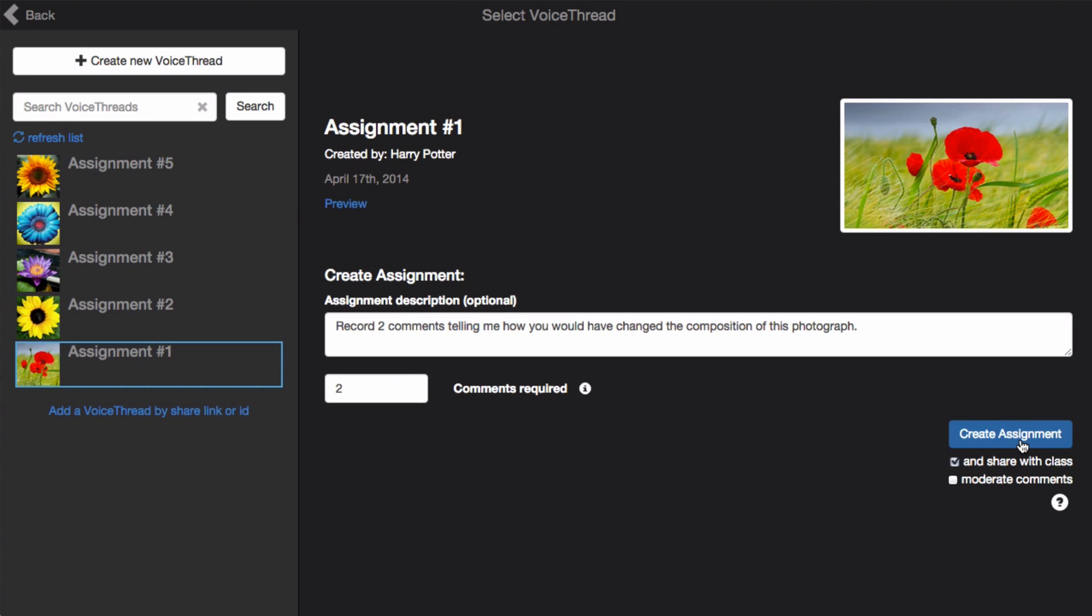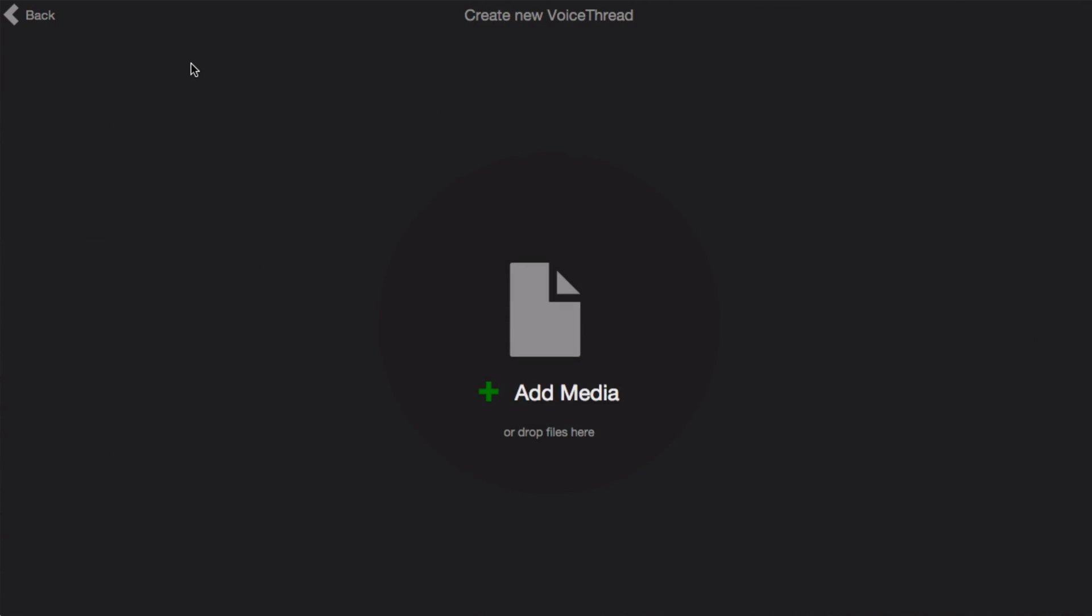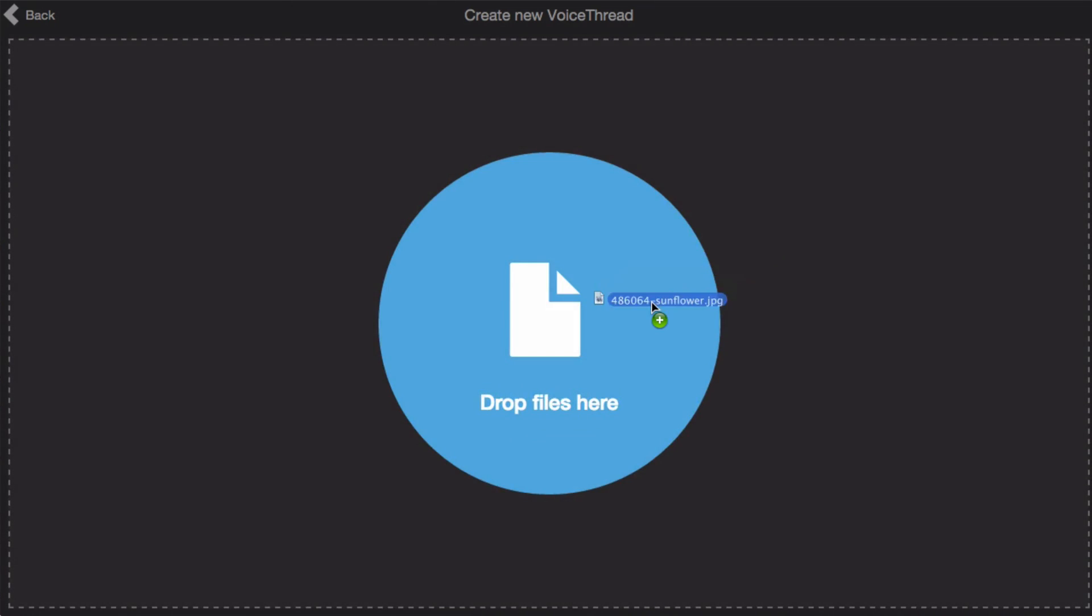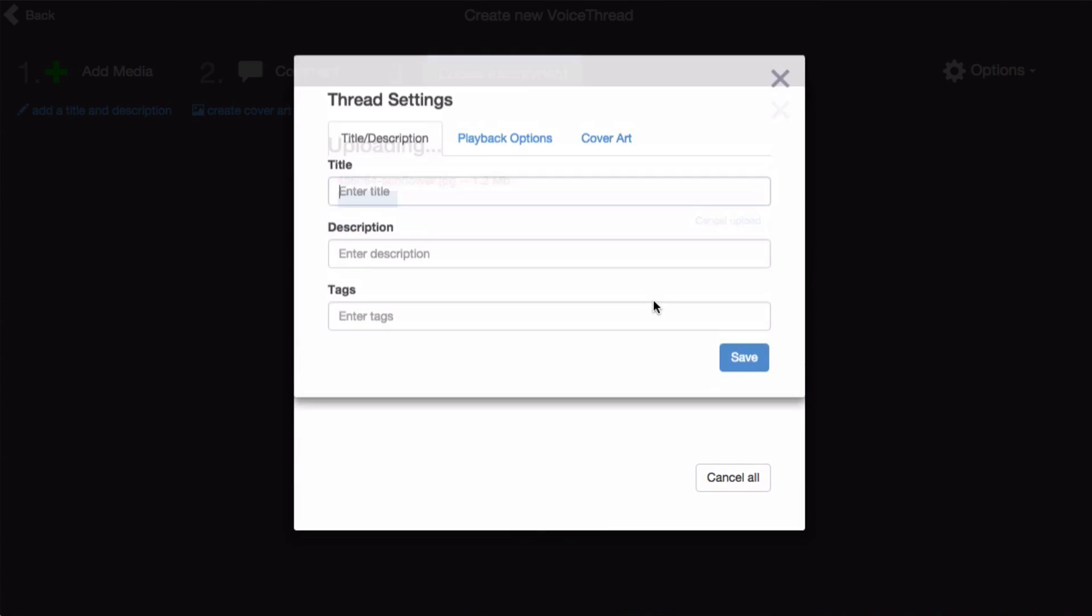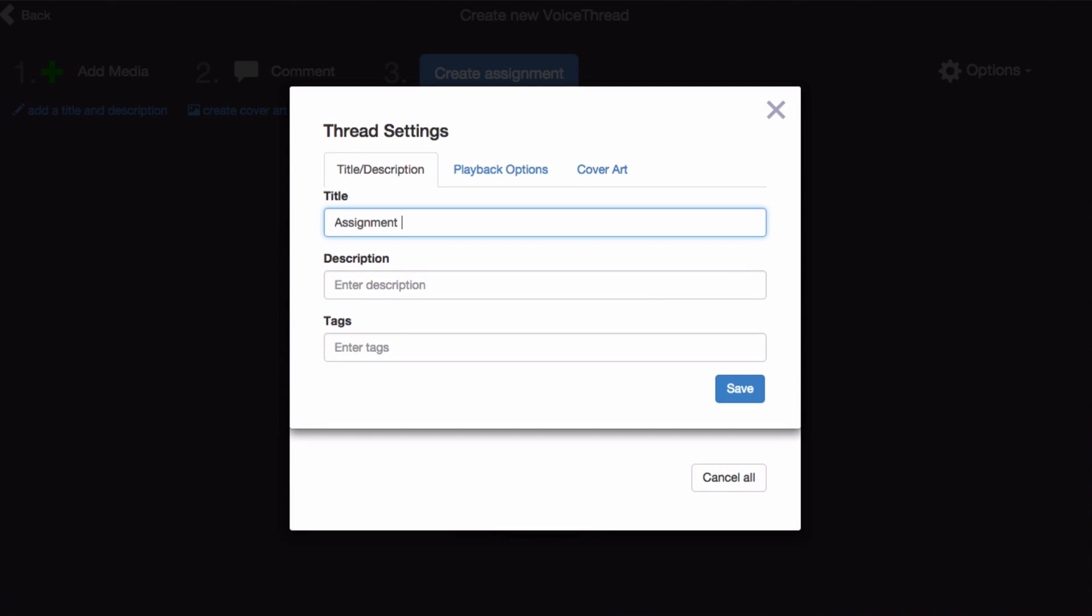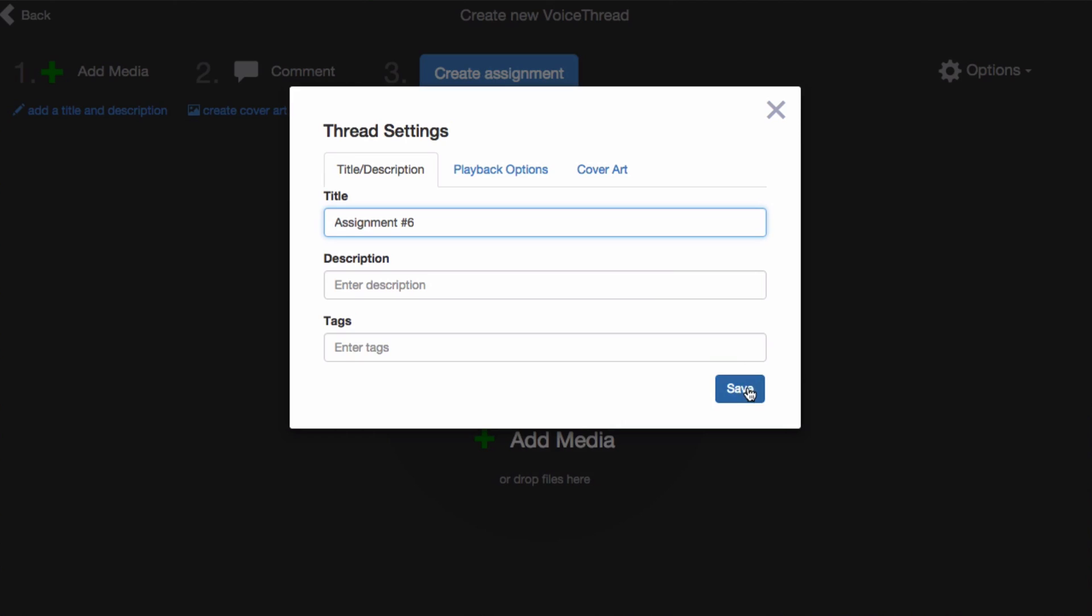If you have not yet created the VoiceThread you'd like to use for this assignment, click on Create New VoiceThread at the top. Here you can upload the media that you would like to use, give your VoiceThread a title, and save.